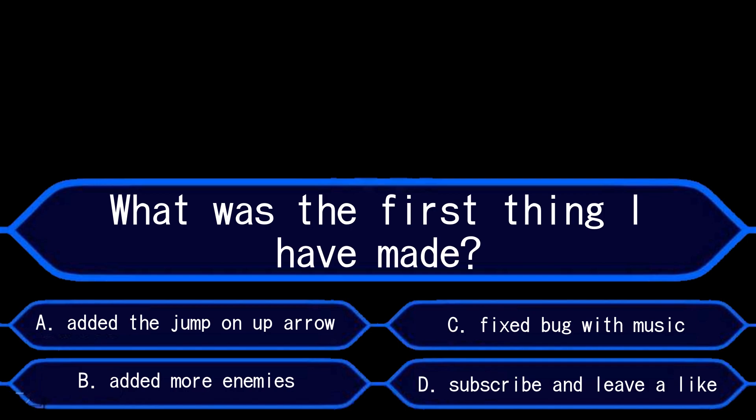If you chose A, you are correct. Well actually if you chose C you are also right because it was the thing I made after Apero.